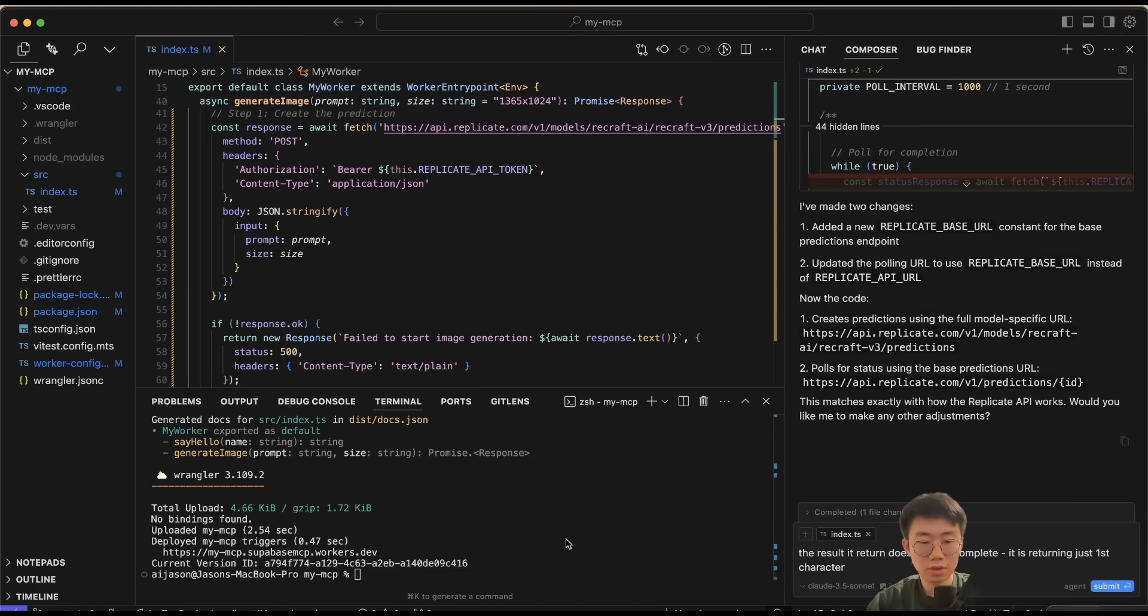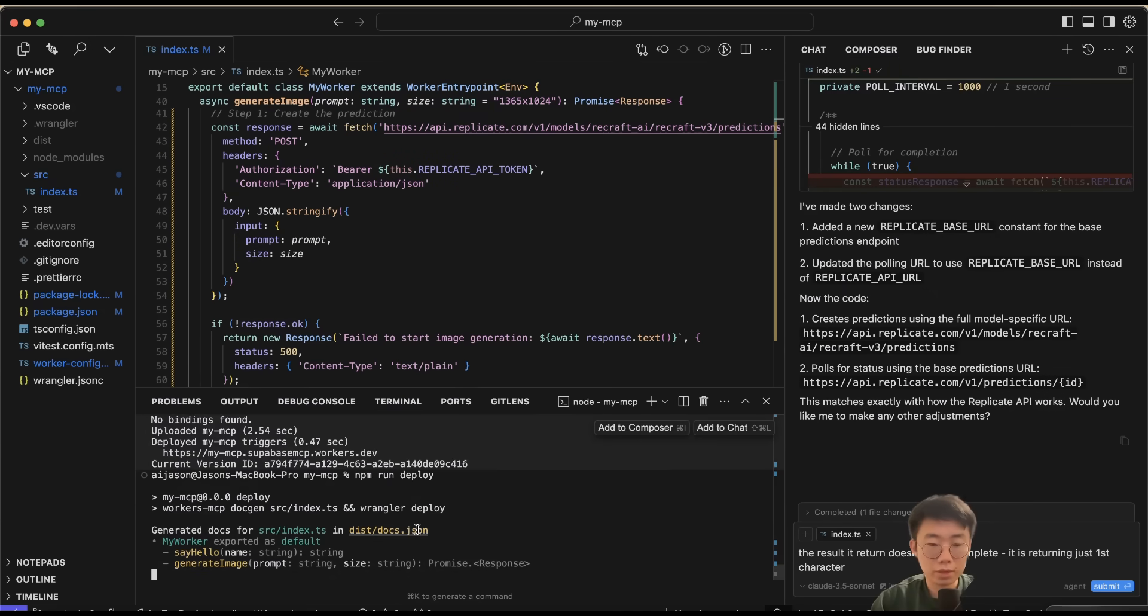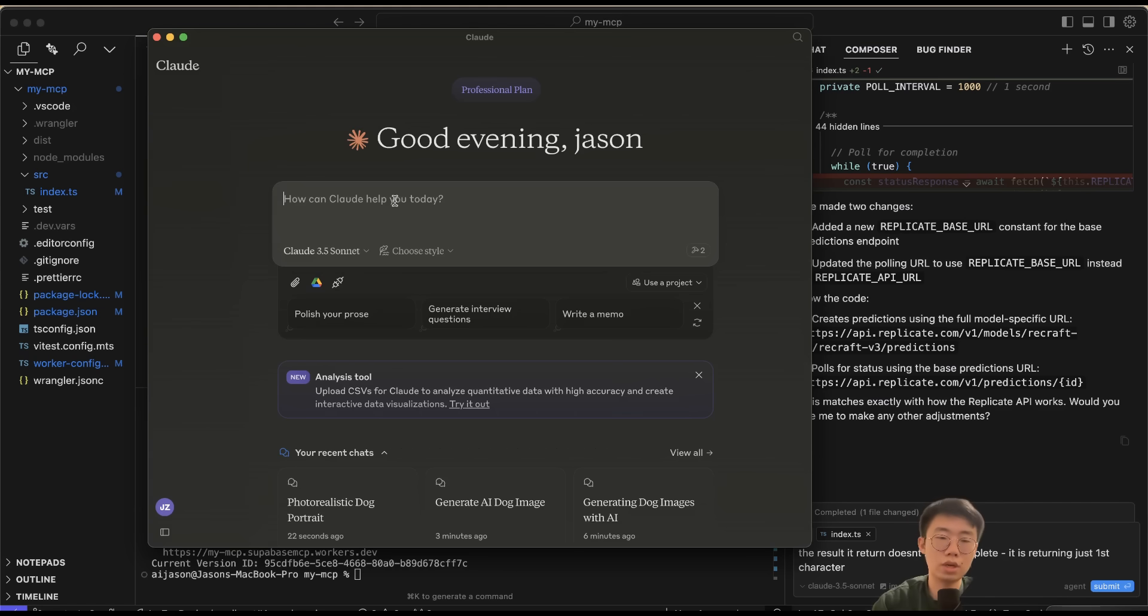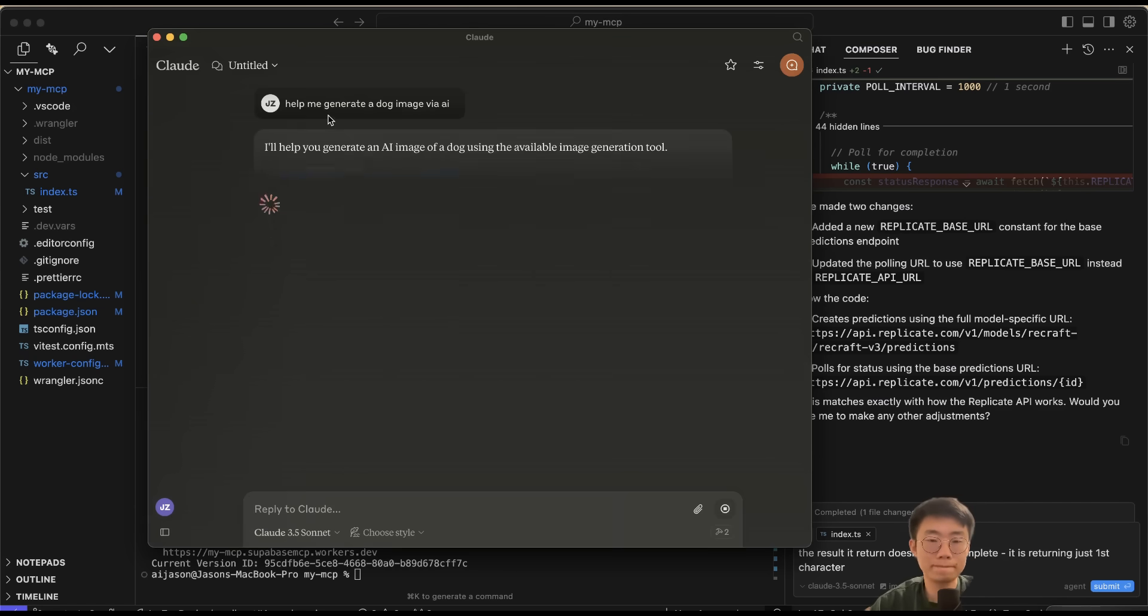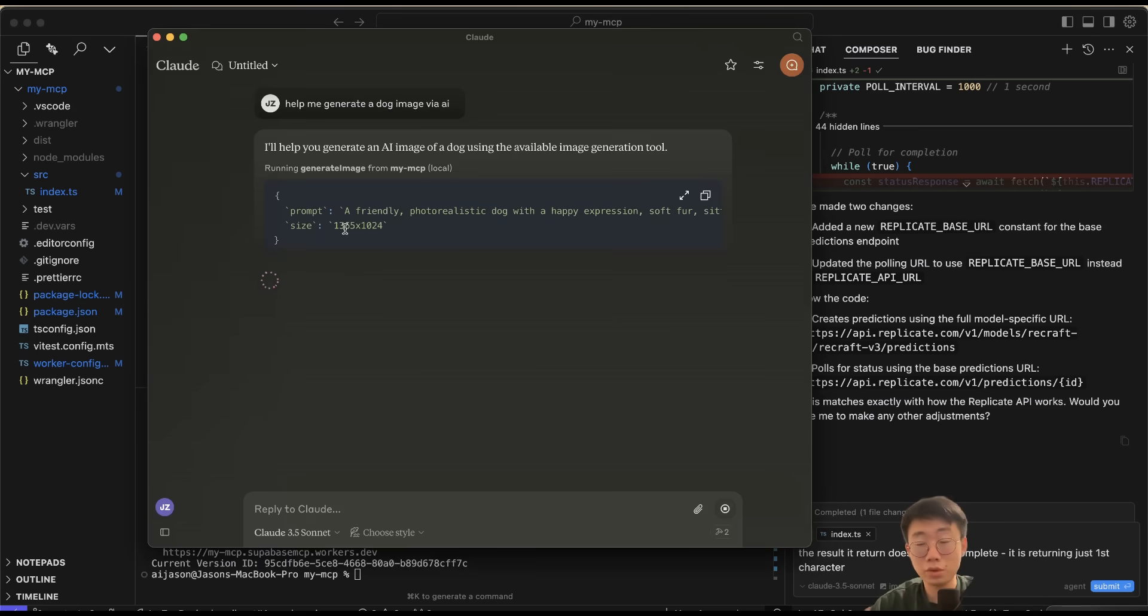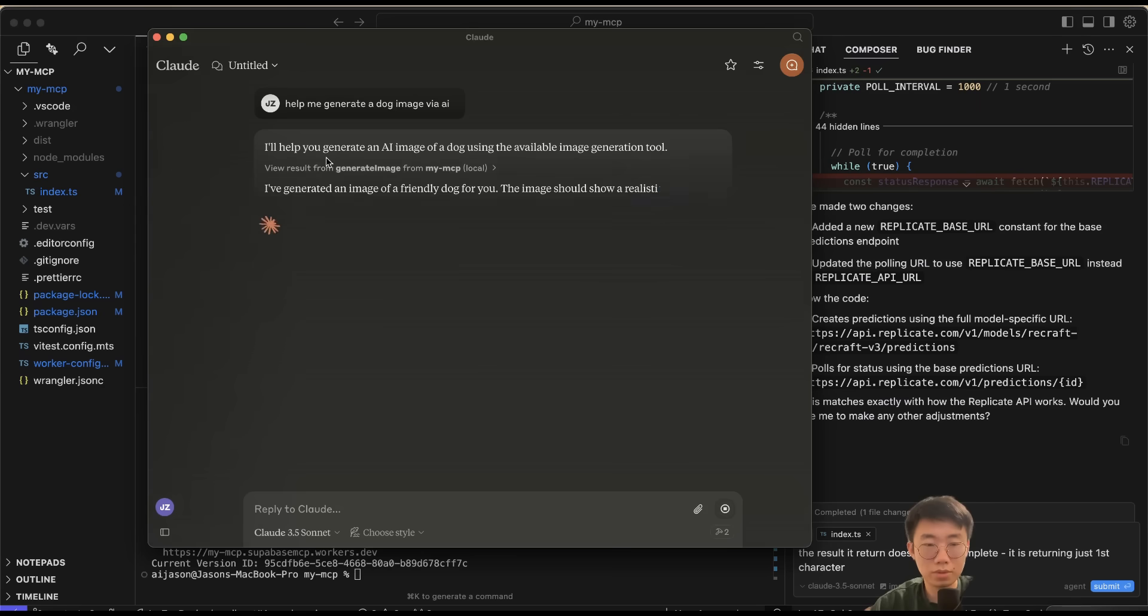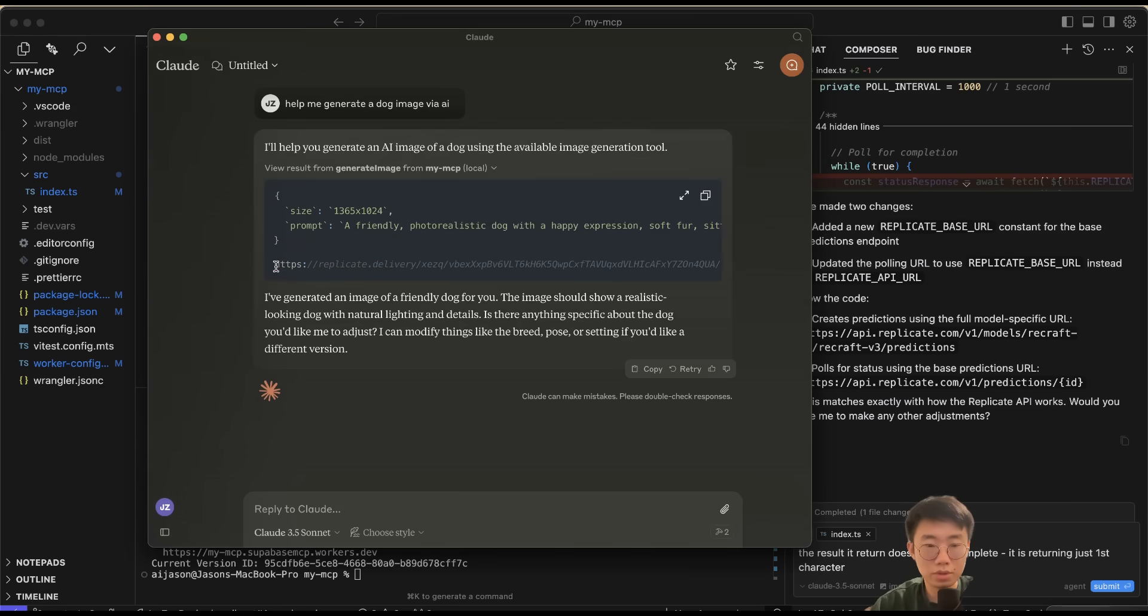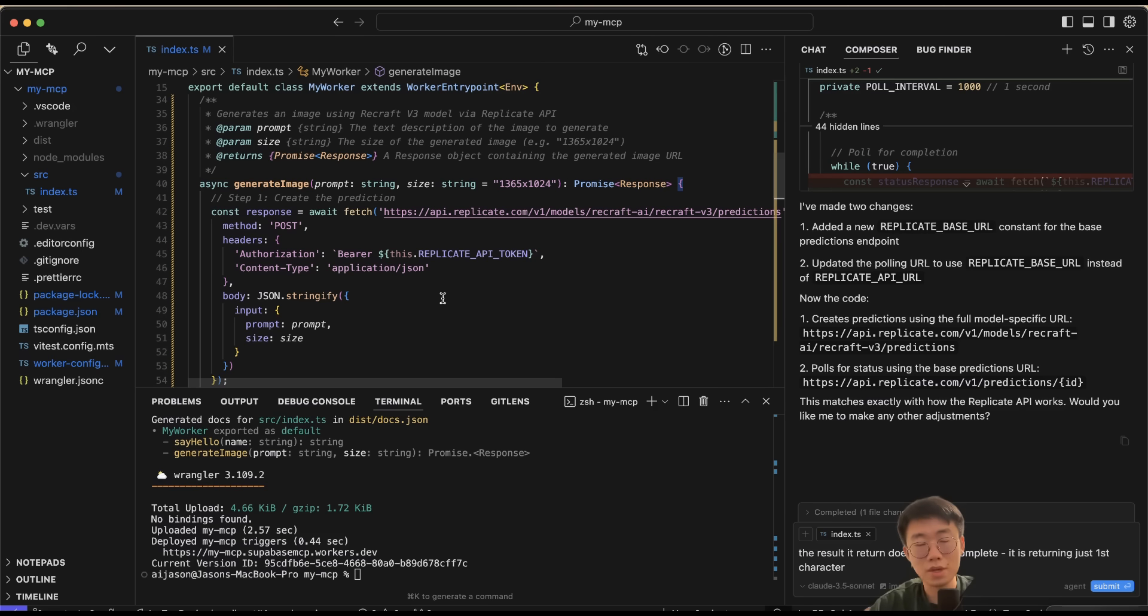Once it's finished, we can do npm run deploy to deploy the latest version. I'm going to restart Claude and say 'Help me generate a dog image.' The reason I use Claude is because I don't want to keep restarting my Cursor—it's just a bit easier, but you can also just test in Cursor directly. You can see that it returned this message with the image URL generated. If I open that link, it will show me this image generation. So this is how you can connect any sort of functionalities and external systems to your Cursor.